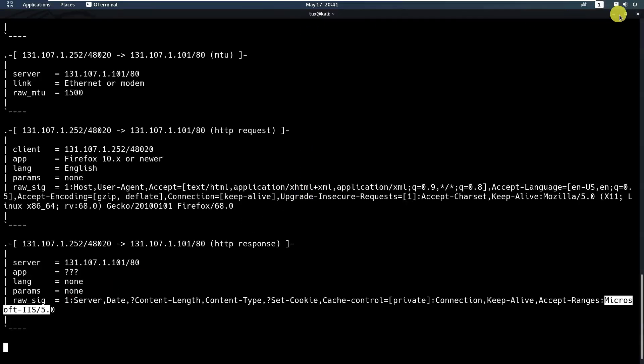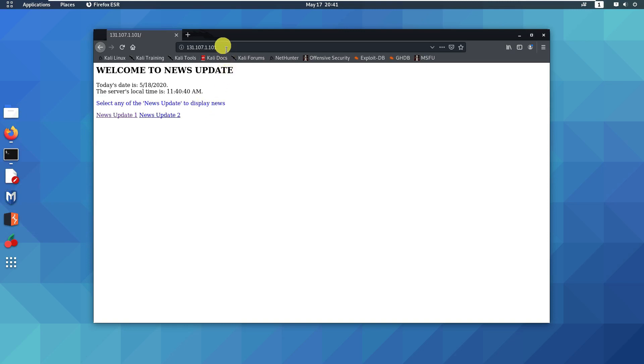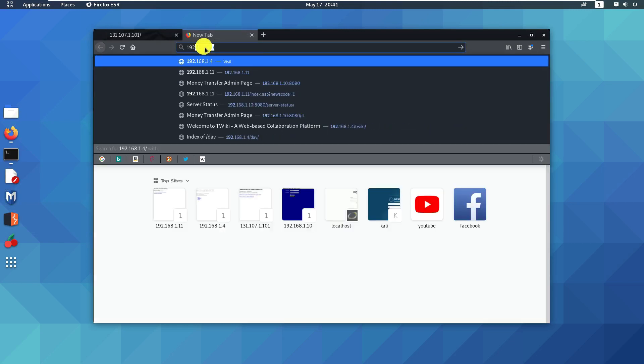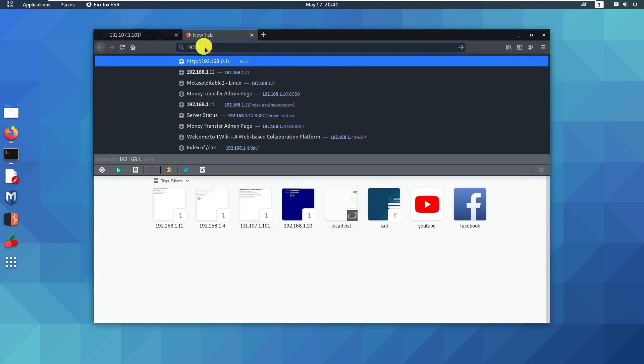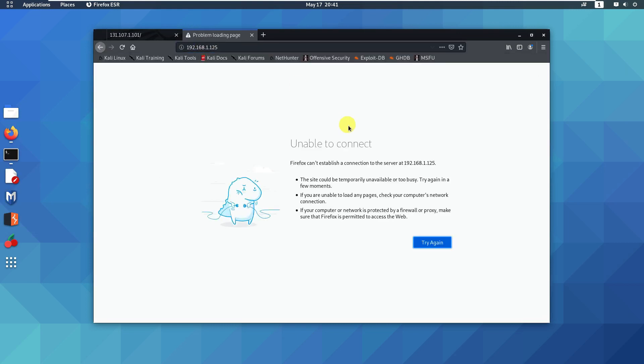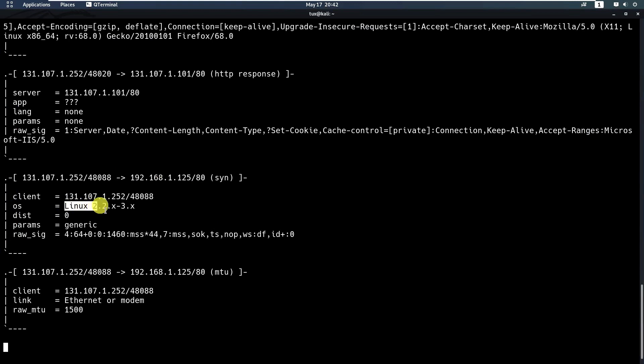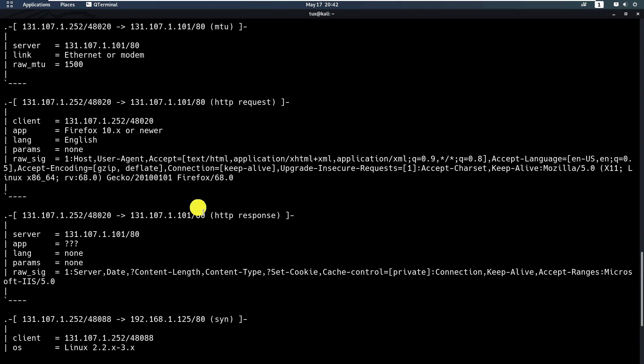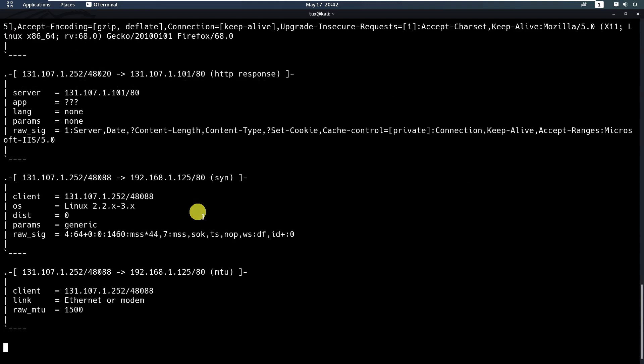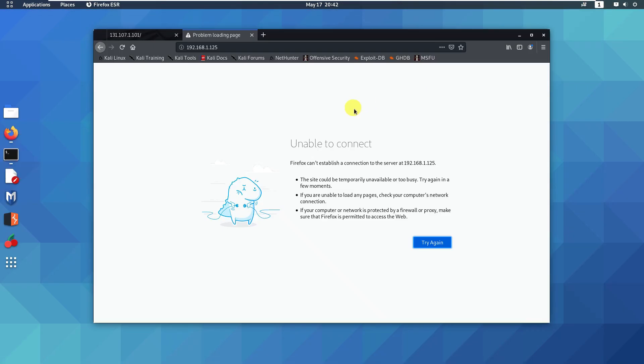You can do the same thing for the second one. You just type 192.168.1.125. There's no web service running, so I was not able to detect anything, but it says it's running Linux kernel 2.2. It looks like Linux 2.2 up to 3.something. I was actually not getting the result of the 192, so I was showing you the wrong one.